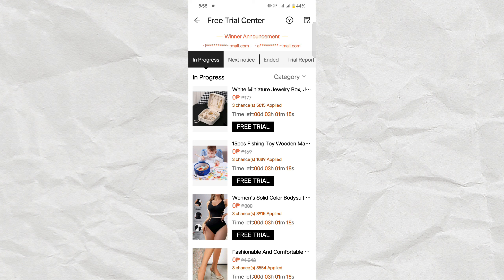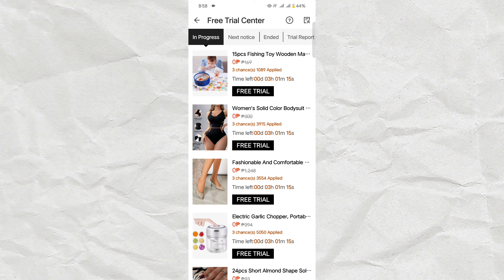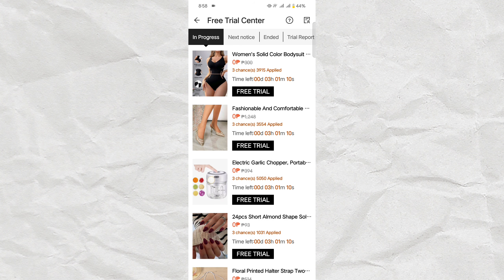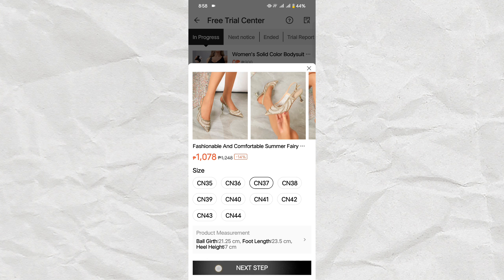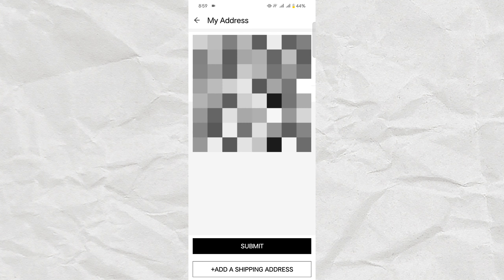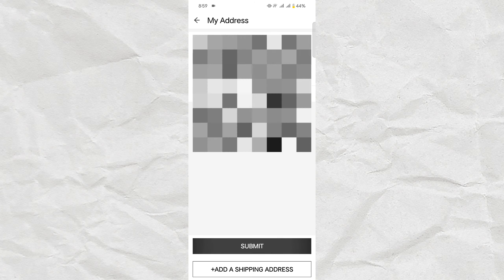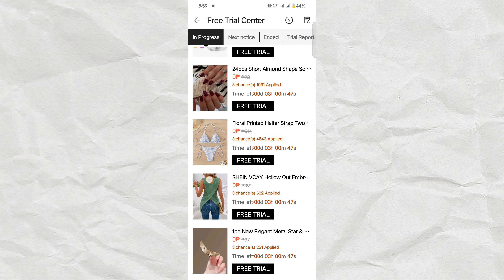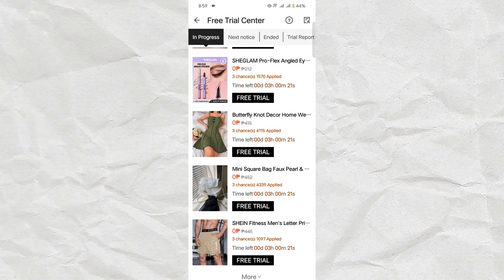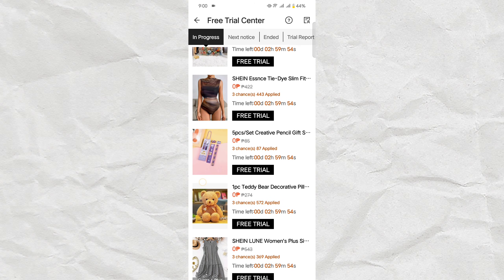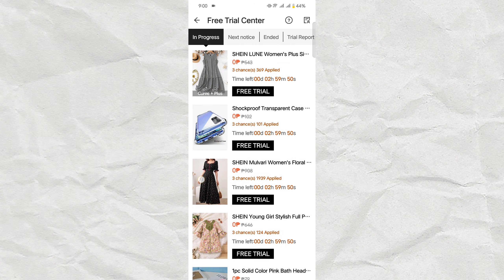On the In Progress section, you can find all the products available for free trial without any cost. These are the available products you can choose from. Once you've selected a product, click on Free Trial and select your size from the available sizes. Then click Next Step and submit by selecting the address where you want the product shipped. Once you're done, just click OK.